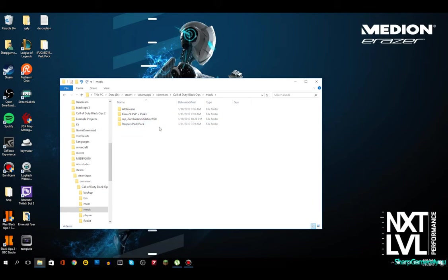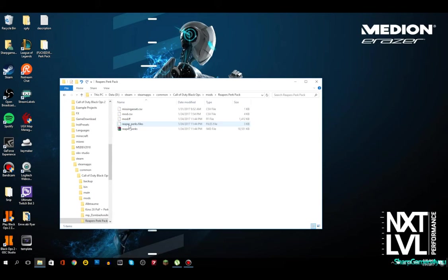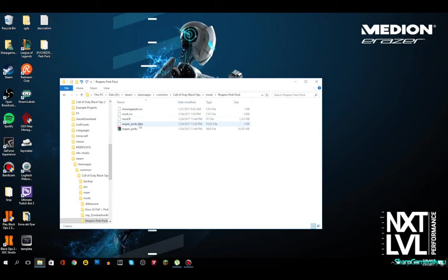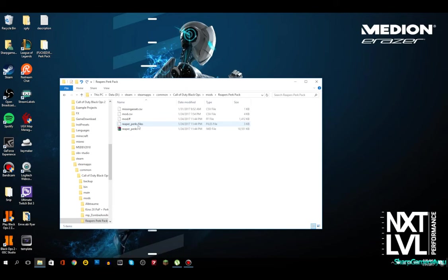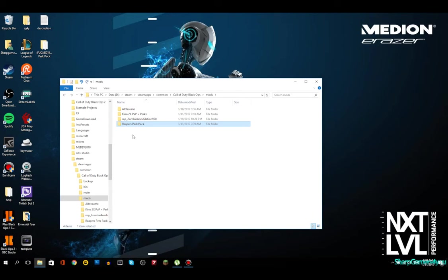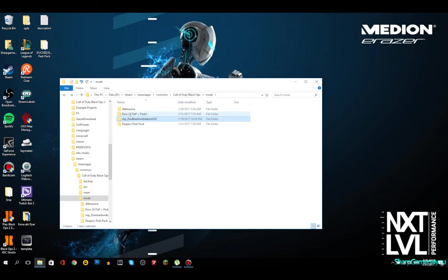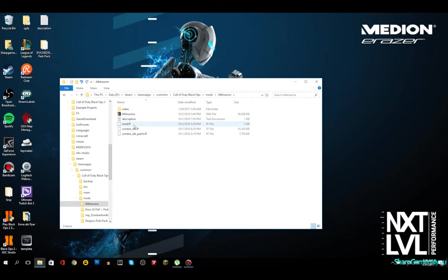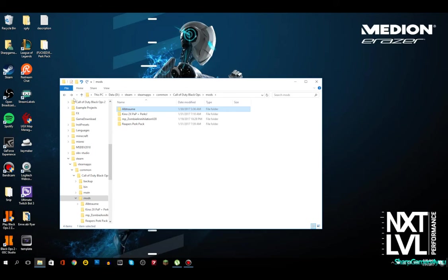Now, how do you know if a mod needs to be placed inside the folder mods? For example, reapers perk pack, it has mod.csv, mod.ff, reaperperk.files, reaper perks. Then you know, okay, I need to just place a folder in the mods folder. This is for multiplayer, Kino, and I think this is Kino as well. Oh no, this is custom zombies, custom zombie map. Video on that soon.